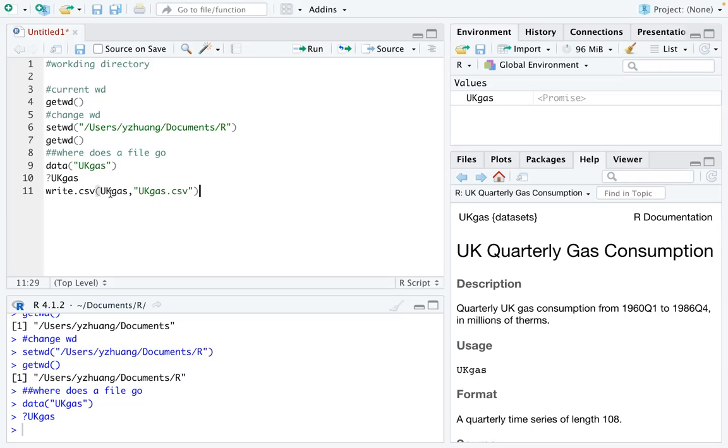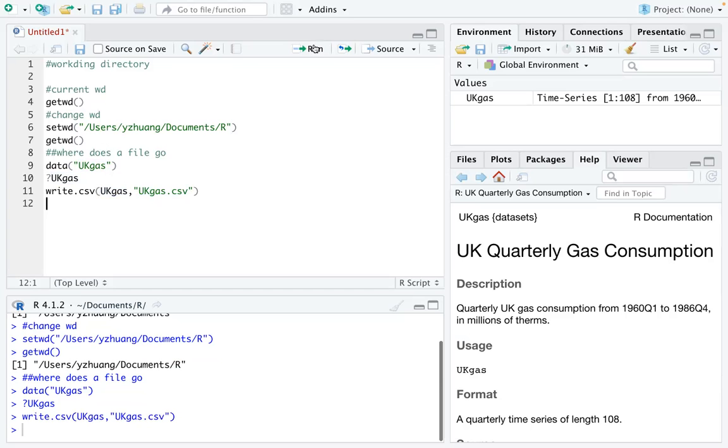This means I'm exporting the data in R into a data table on my computer. I'm going to run that line.